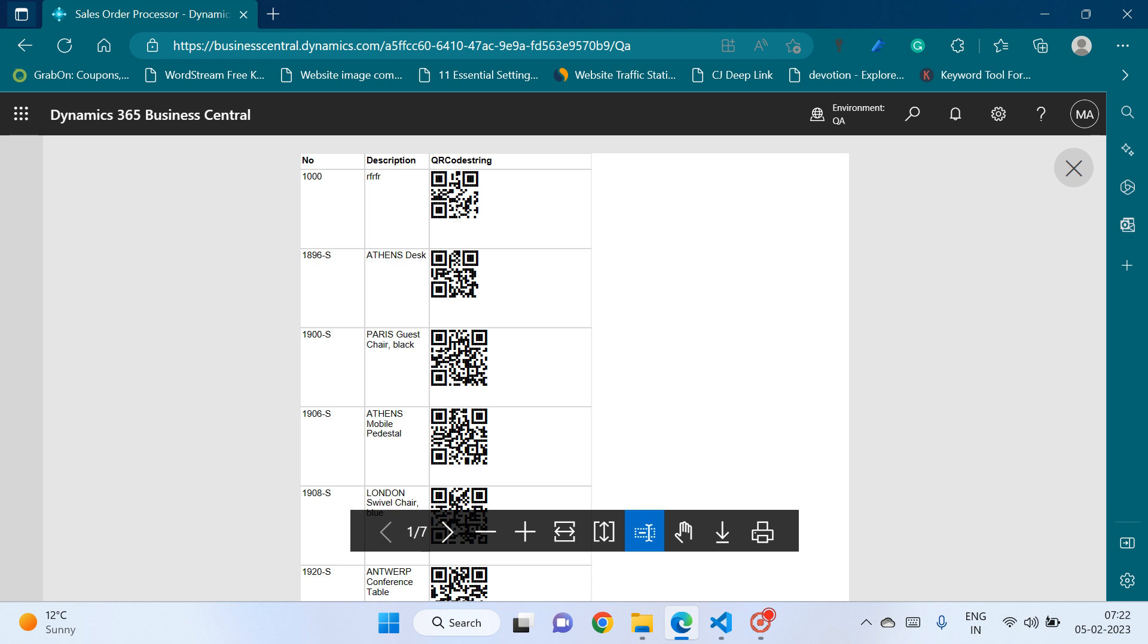Right, so guys if you are a regular viewer of my channel then you already know that last week we made a video on how to create barcode reports. Right, so in a similar fashion QR code can also be printed.